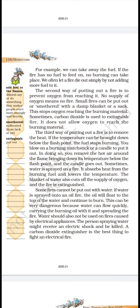The third way of putting out a fire is to remove the heat. If the temperature can be brought down below the flash point, the fuel stops burning. You blow on a burning matchstick or a candle to put it out. The third way is to reduce the temperature — temperature ko kam karne se bhi aag bujh jaayegi. Jaise hum candle bujhaane ke liye us pe phoonk maarte hain, toh temperature neche chala jaata hai aur woh candle bujh jaati hai.